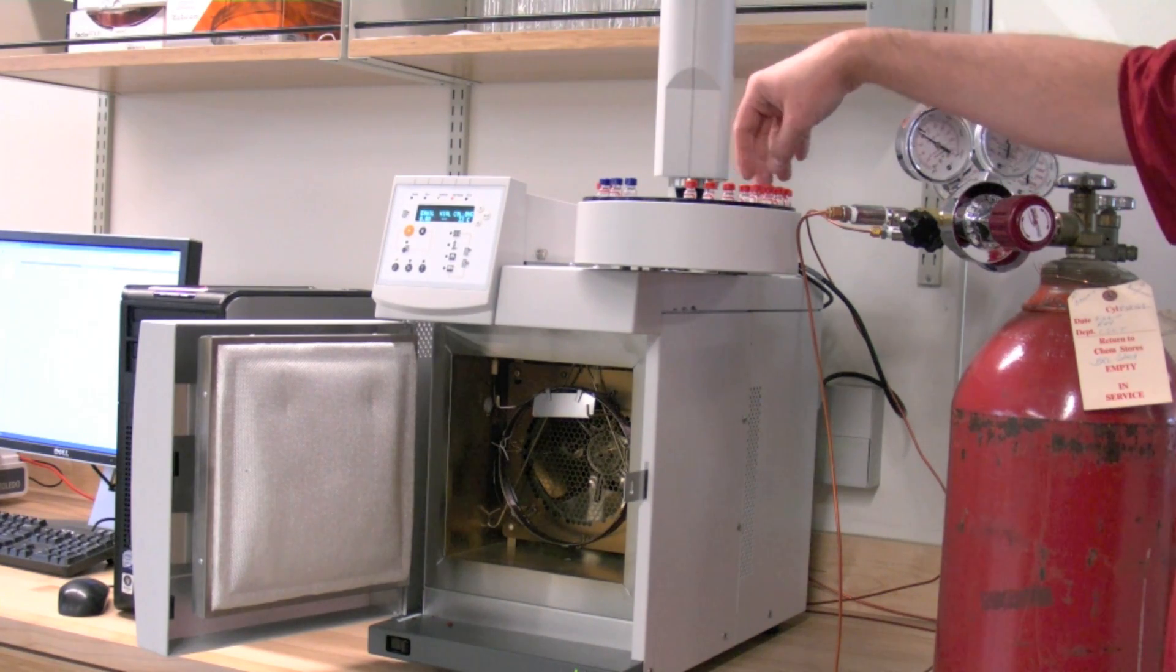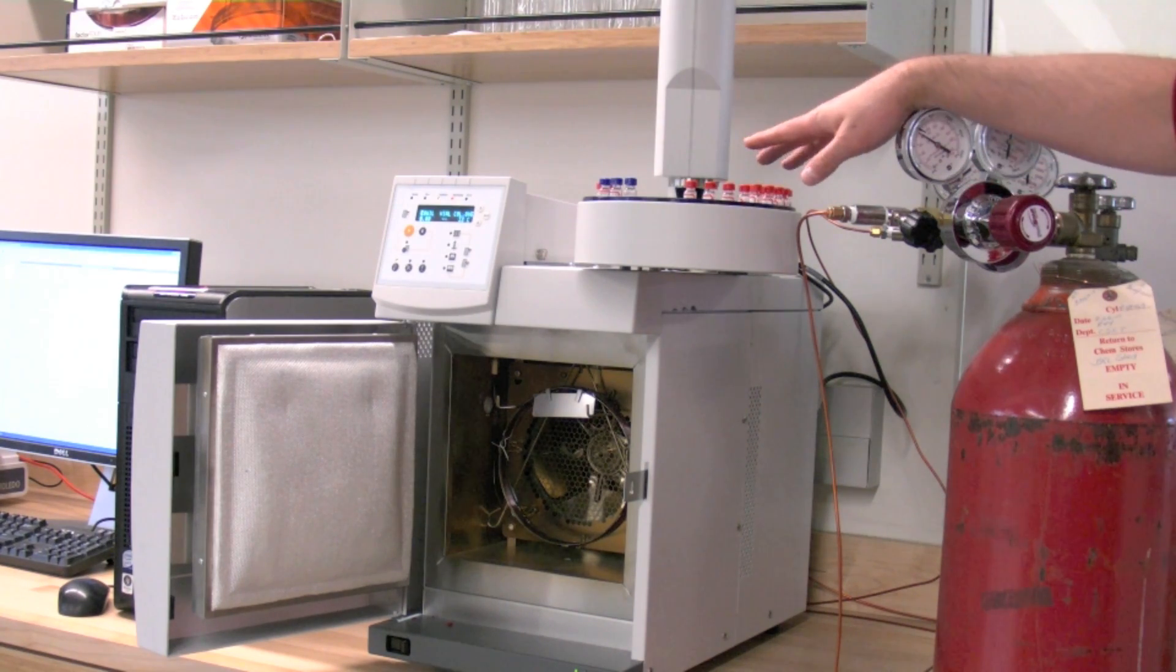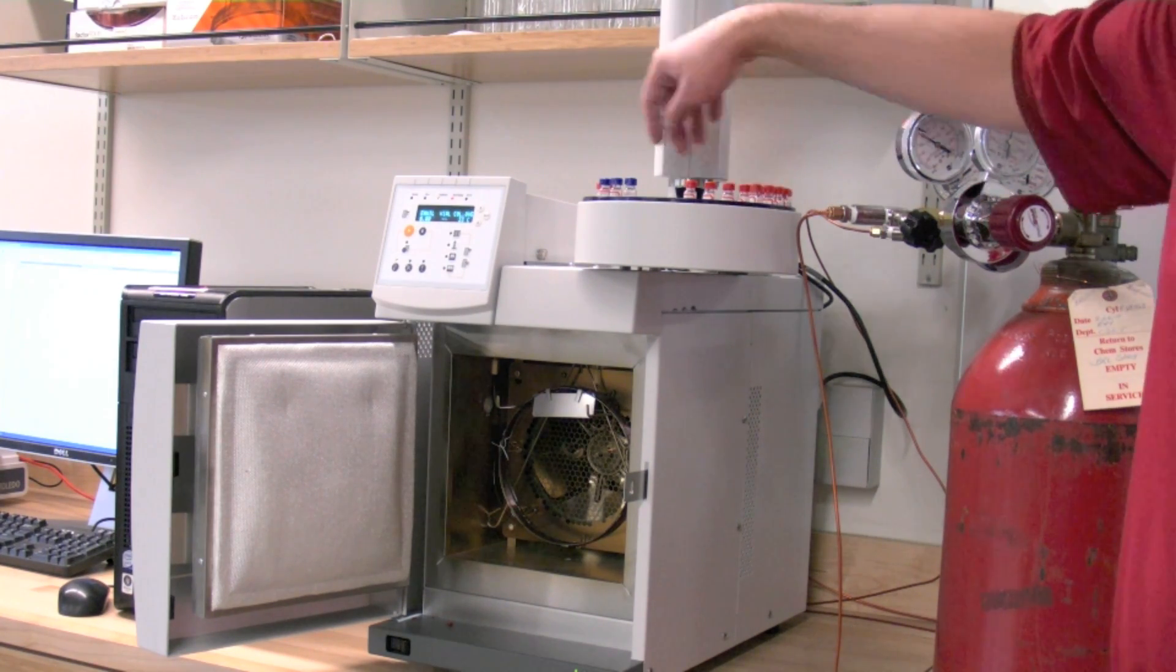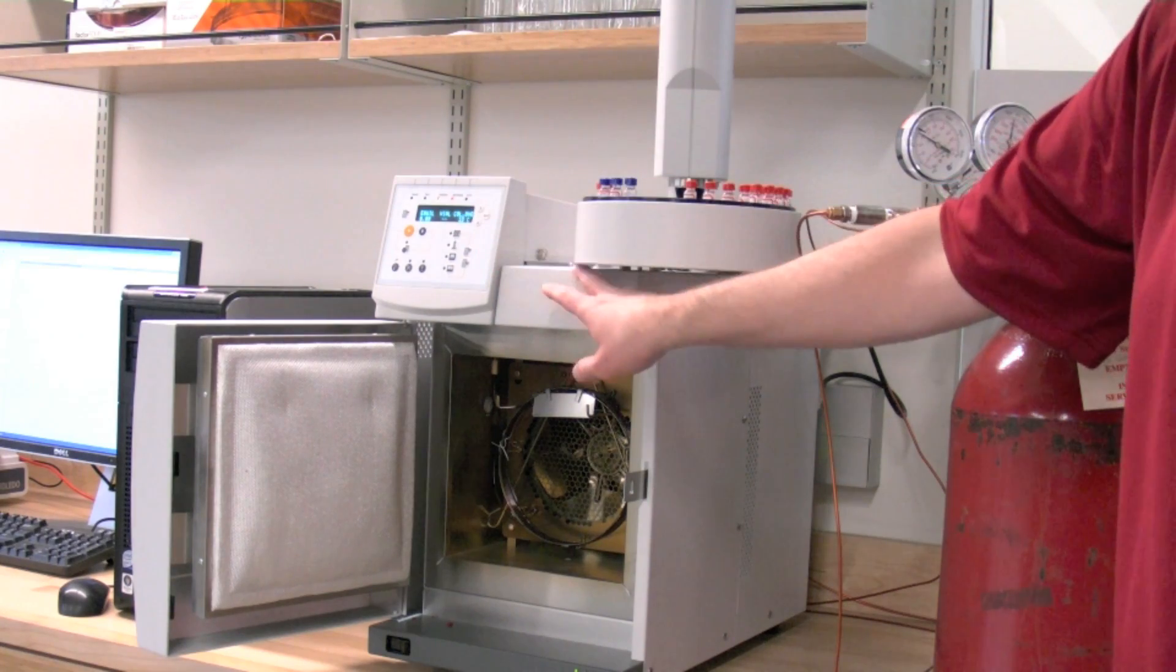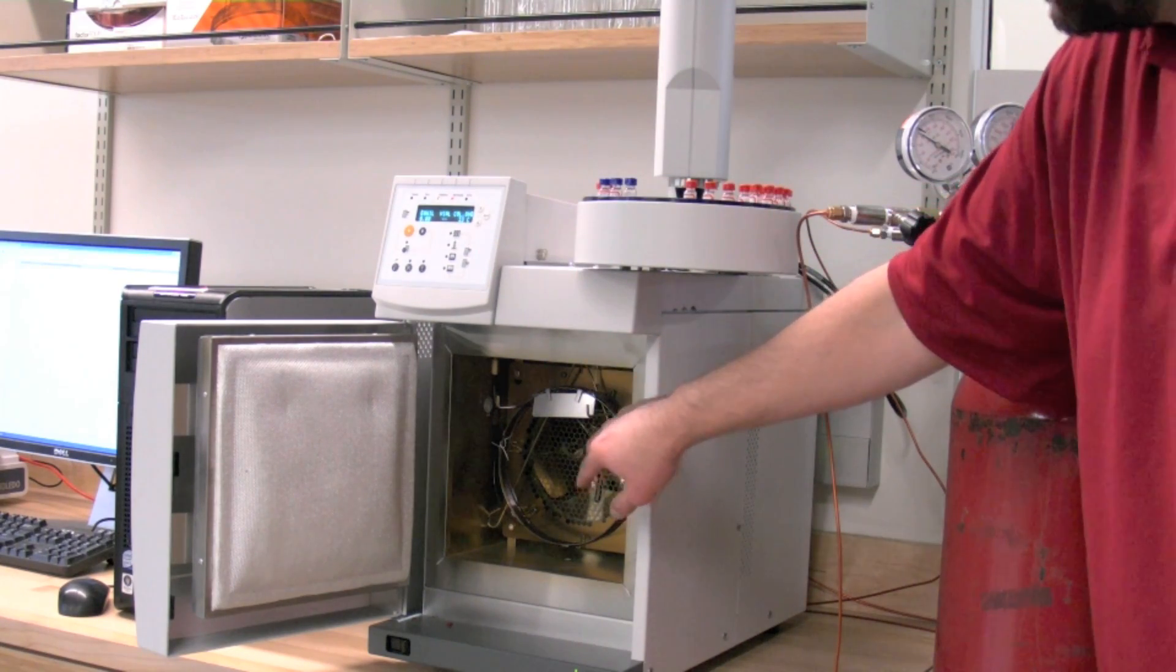the autosampler. Basically, all your samples are placed on this, which automatically injects the samples into the column